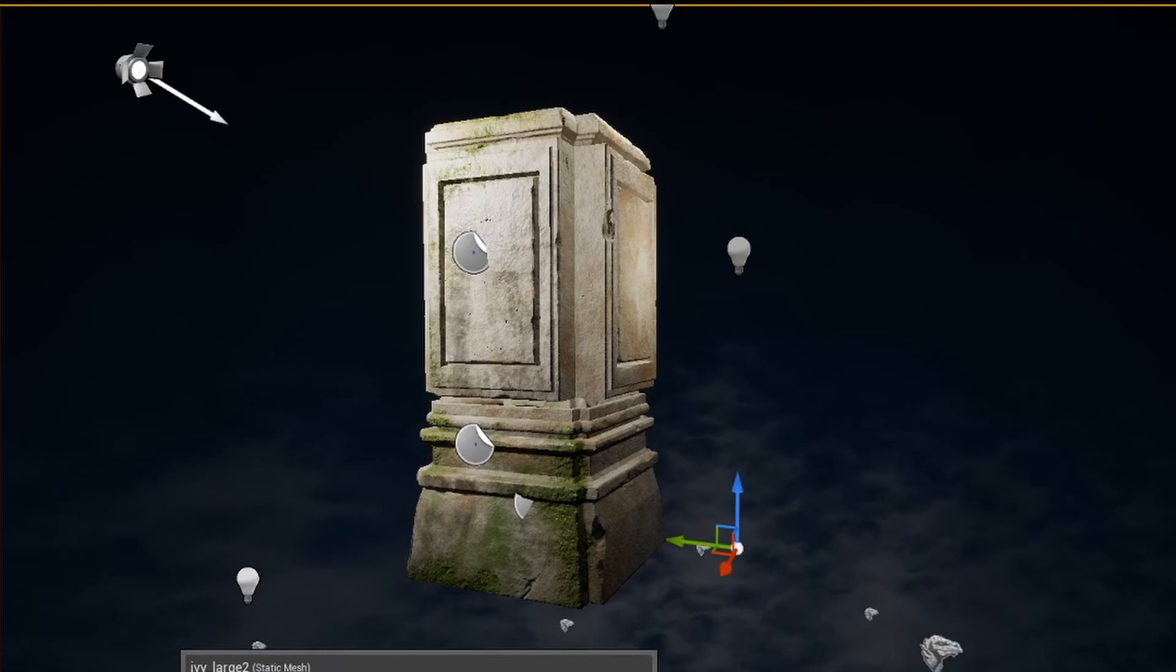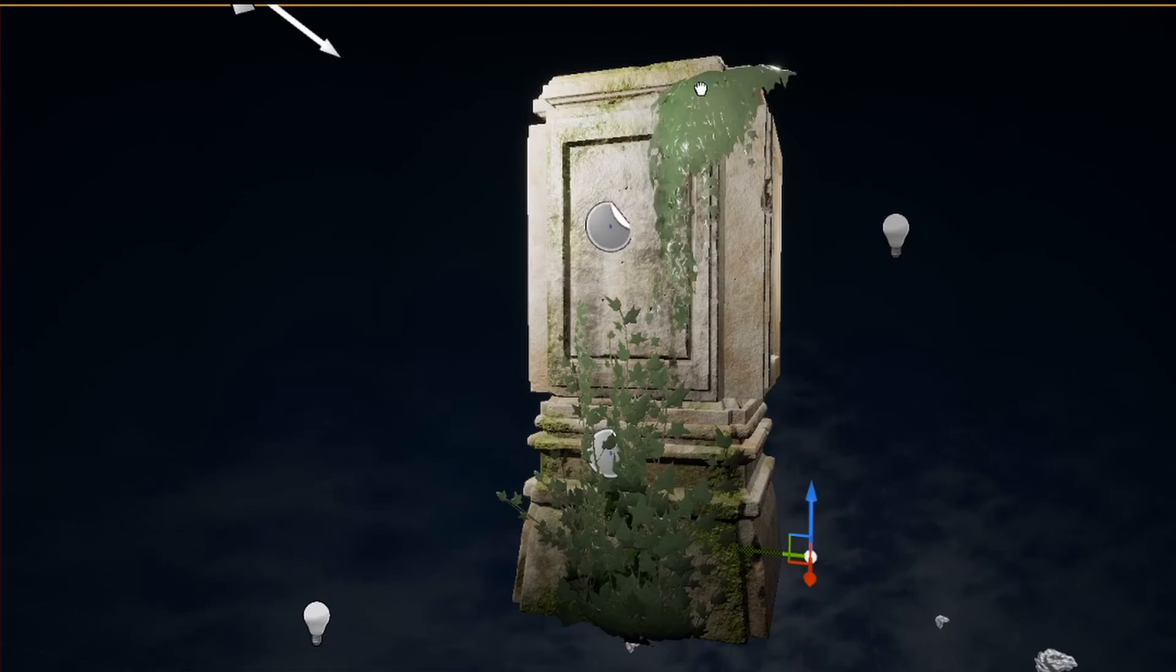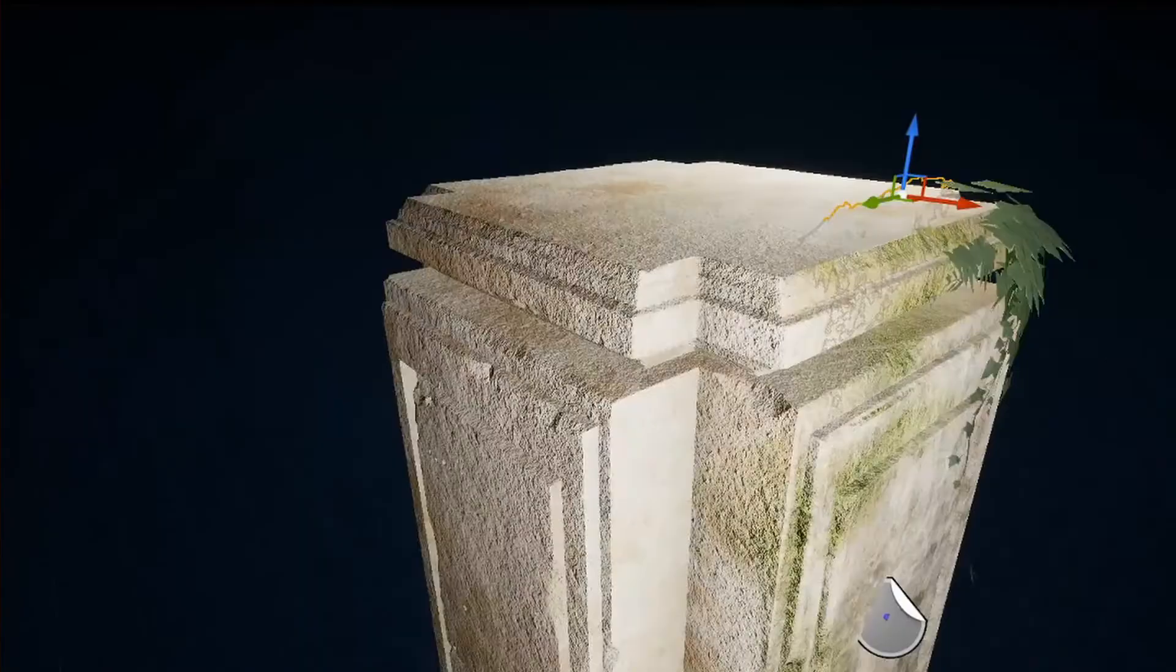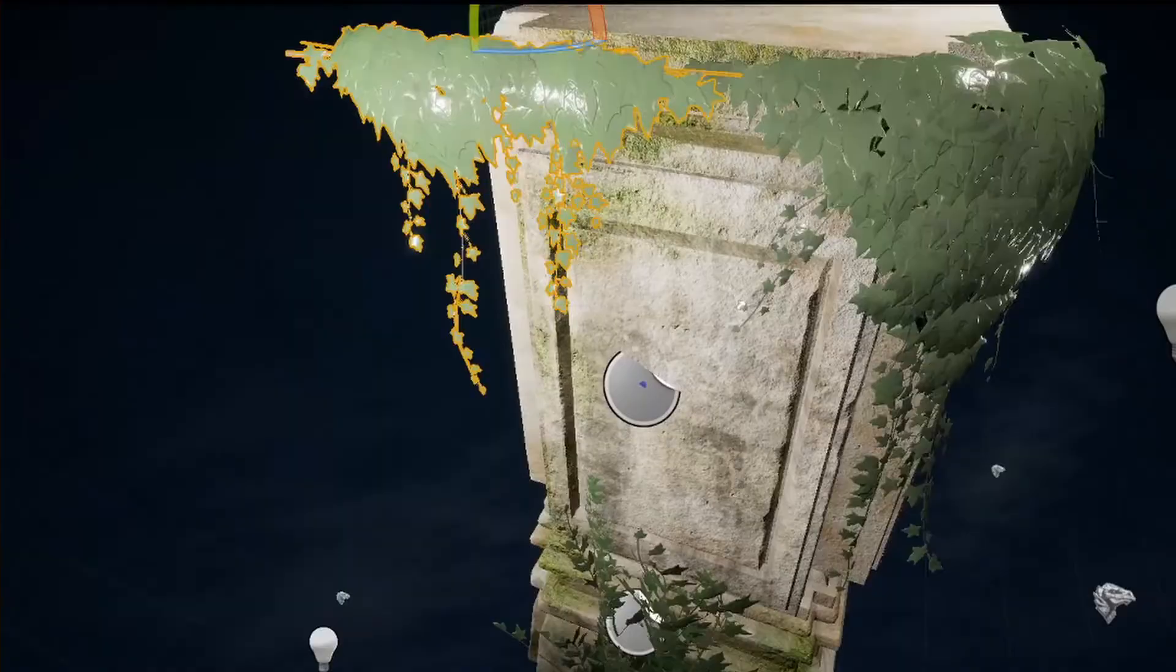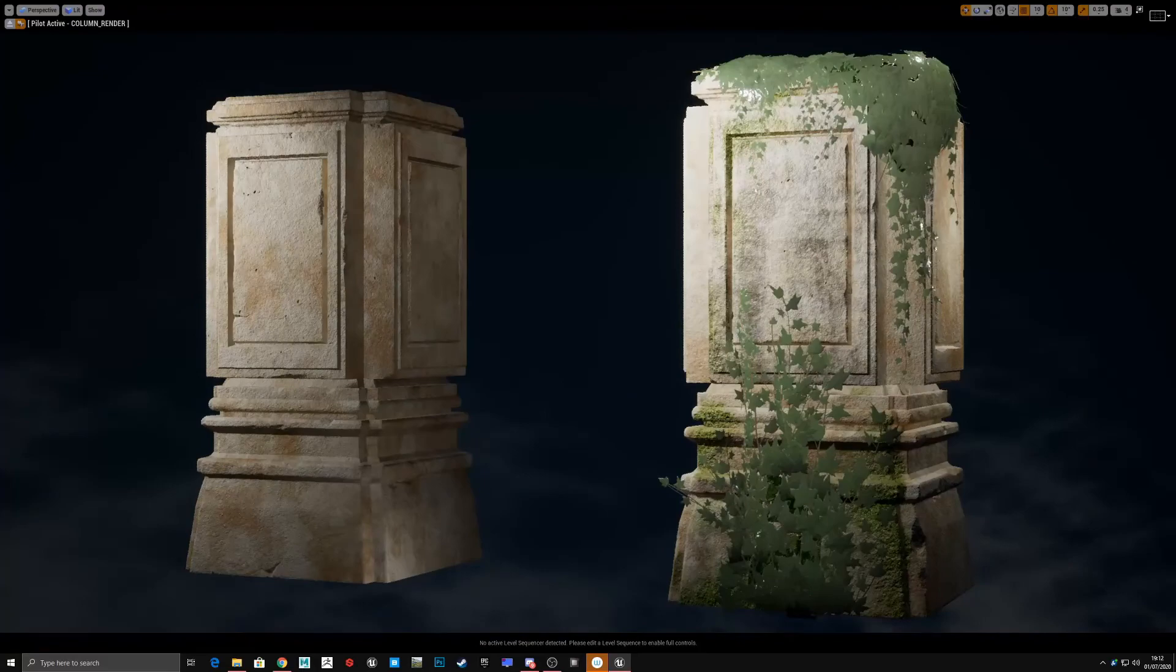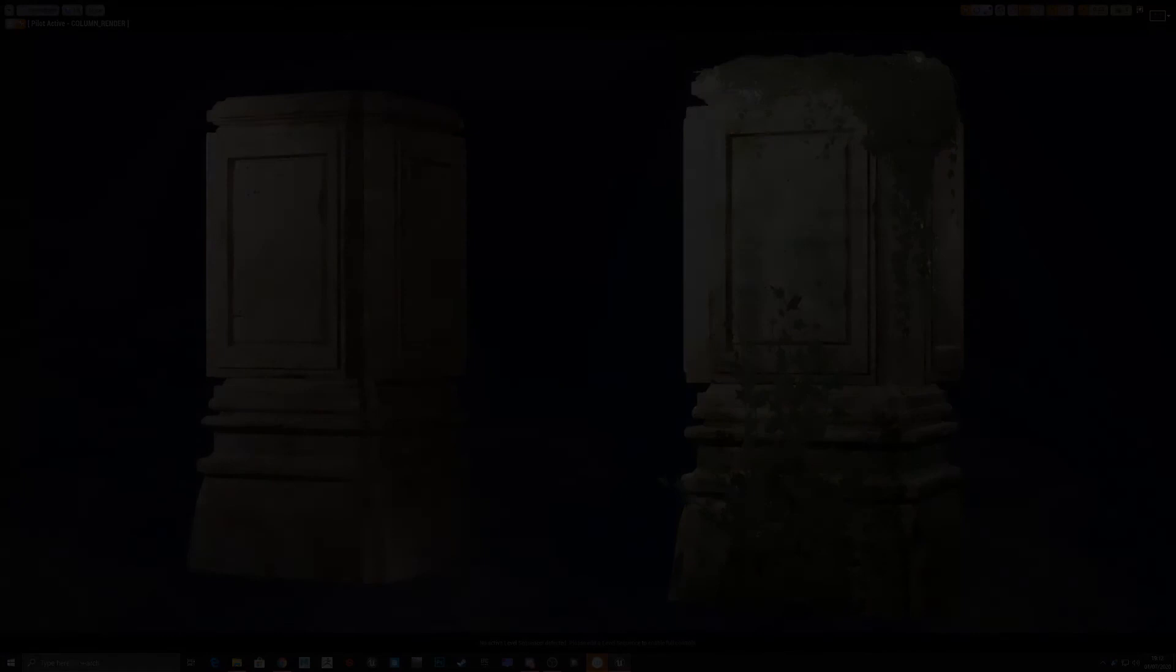I could also have used edge decals and trim textures to add detail to these larger assets, but in my case I did try this and the details were just too subtle and didn't read well on the actual asset. So I opted to sculpt the detail into the mesh instead. There's loads of different ways you can add detail to these larger assets. You just need to experiment and find what works best for you.